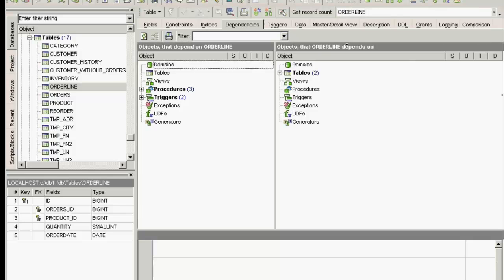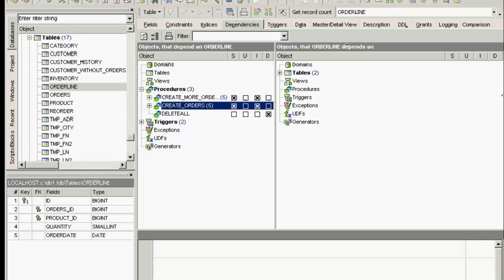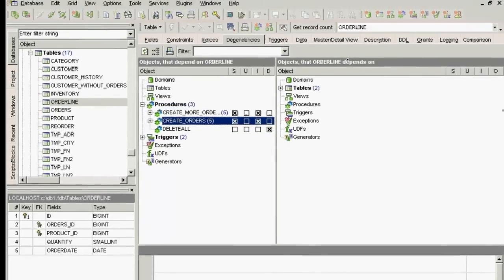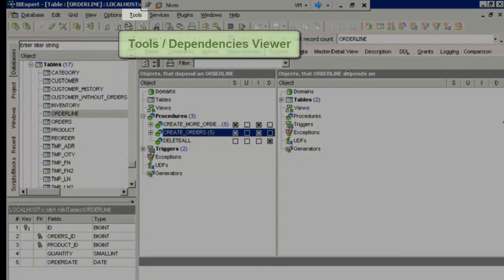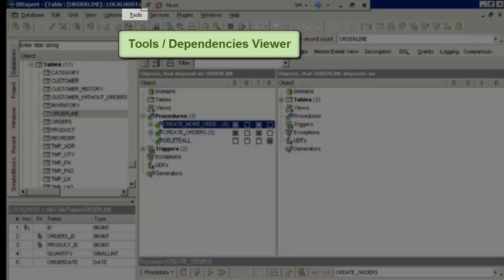Because now we haven't just built a load of independent objects, they're all linked and associated with each other. And if you want to change certain things, if you want to drop that table, for instance, other things depend on it and it depends on other things. If we go to the IBExpert Tools menu and select dependencies viewer, we can take a look at this.